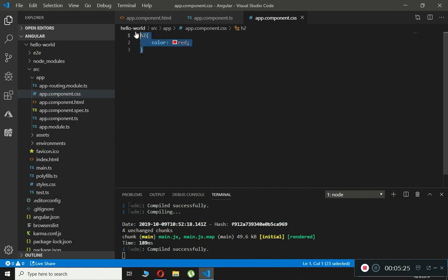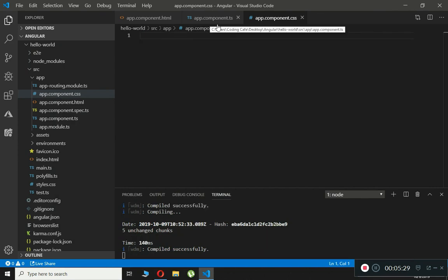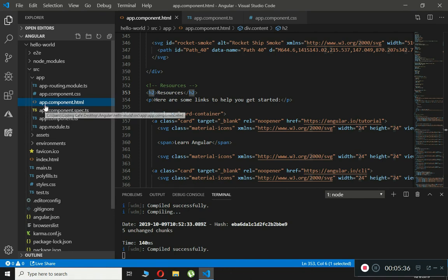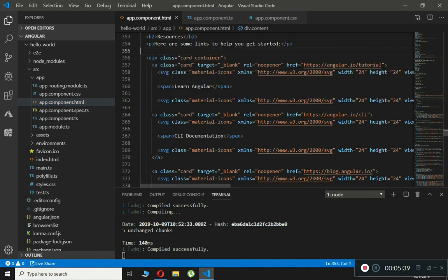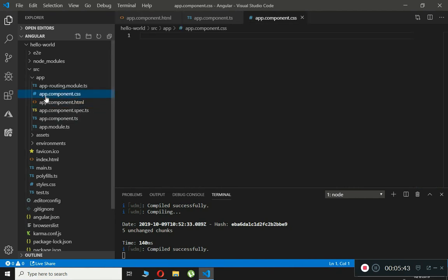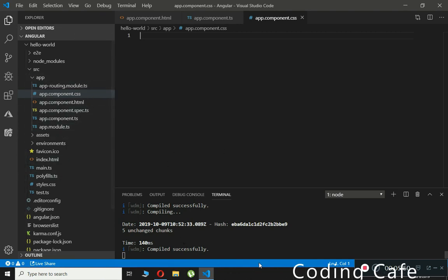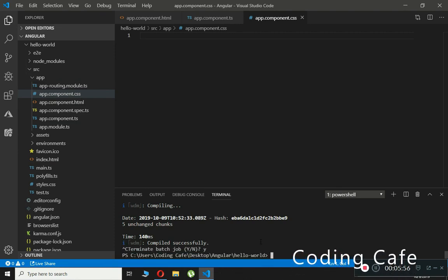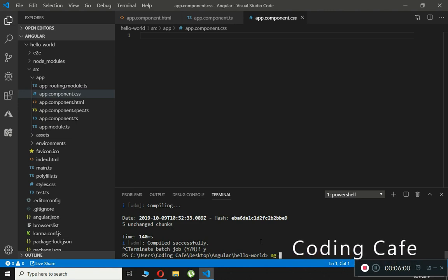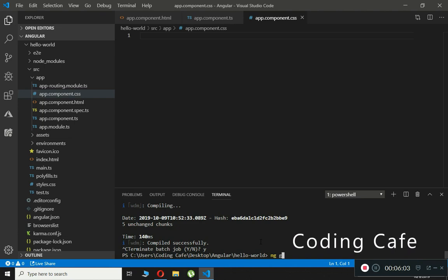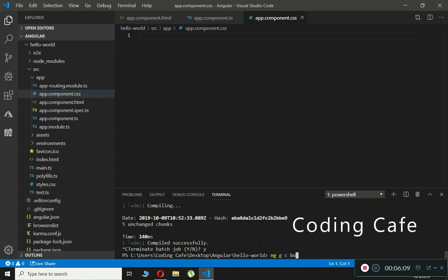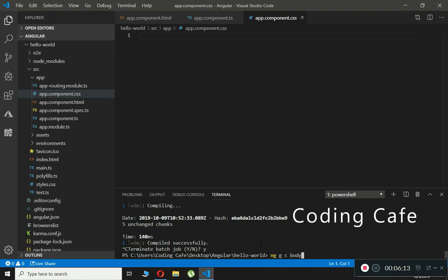To make changes in the HTML tags you can go to app.component.html, and if you want to give it a style you can go to app.component.css. Now we will create another component. To create one we type 'ng g c' followed by the component name, which will be 'body', and then press Enter.